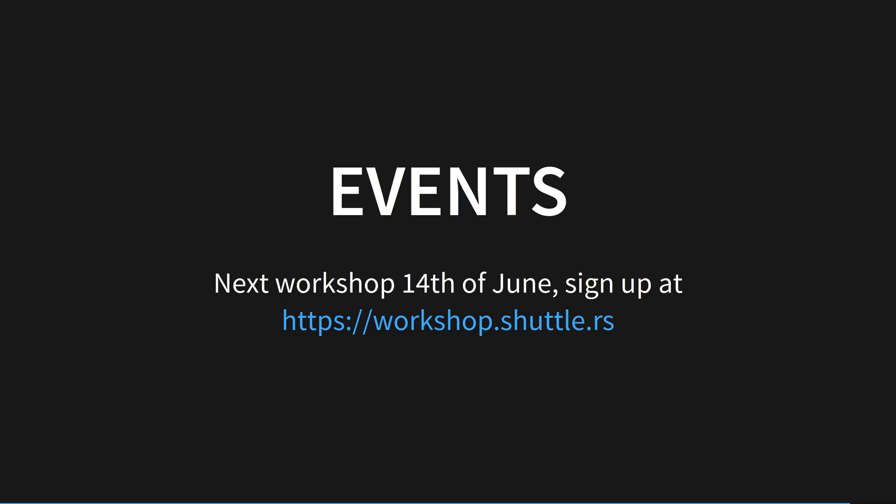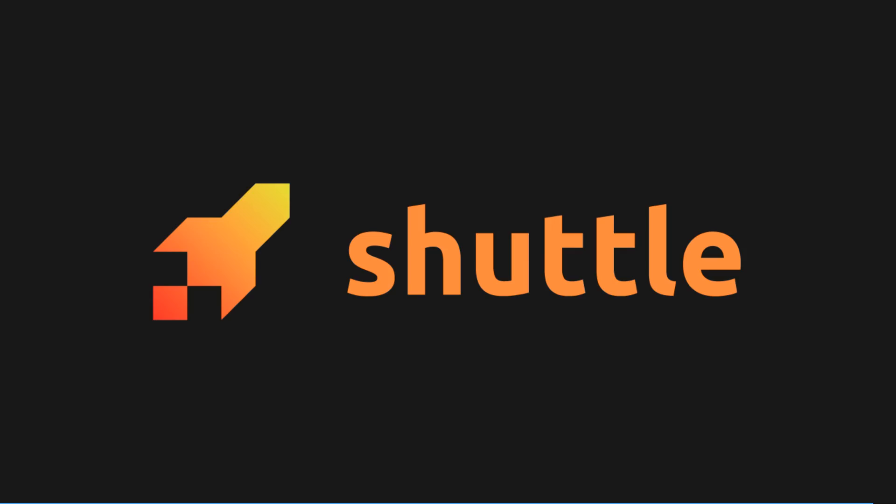Shuttle have a couple of events coming up, such as a workshop on the 14th of June that combines Next.js, Rust and interacting with GPT. Go check them out at shuttle.rs. My thanks to Shuttle for their support of this channel.